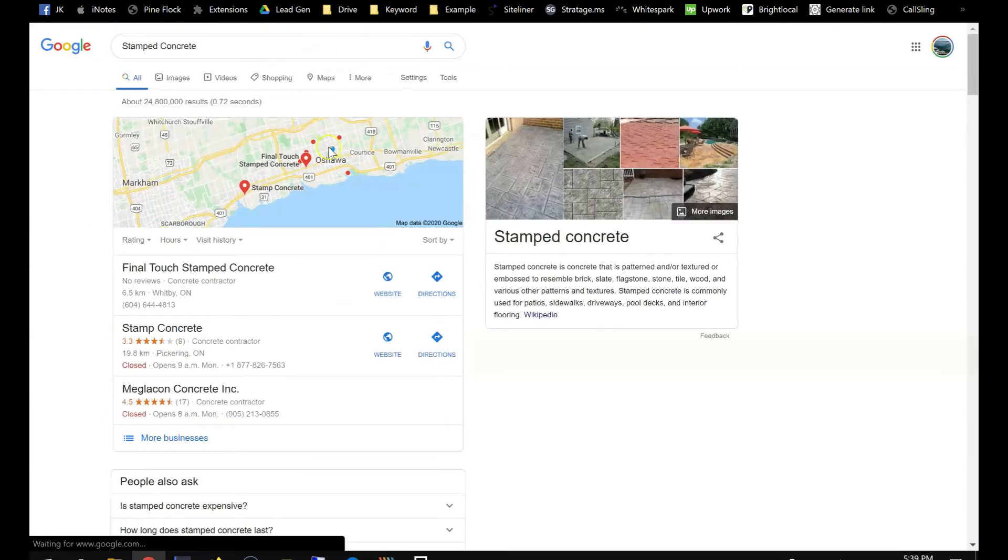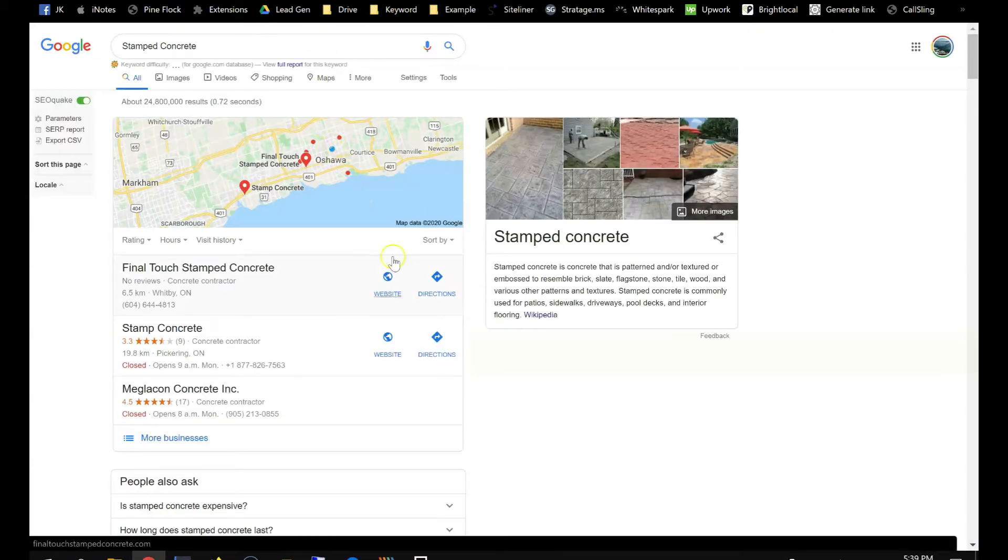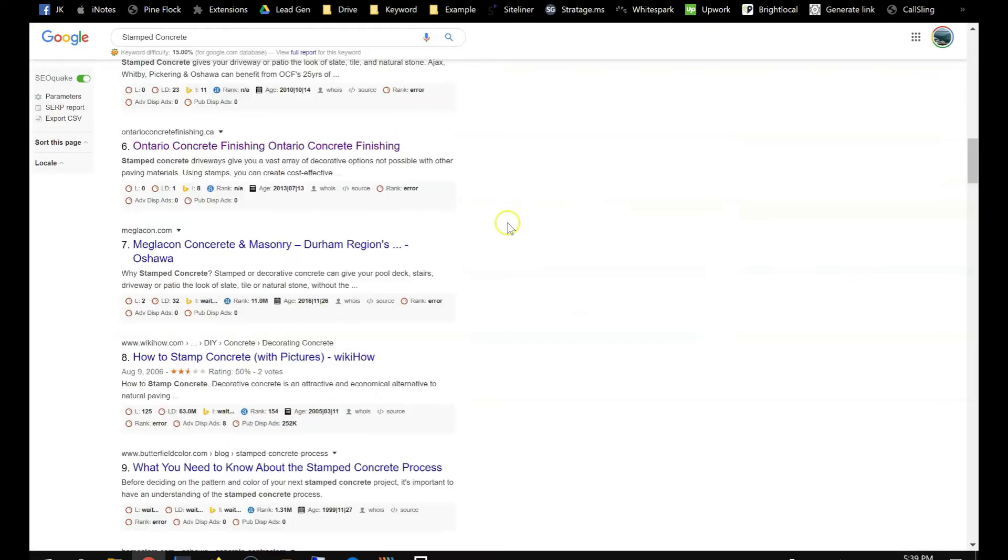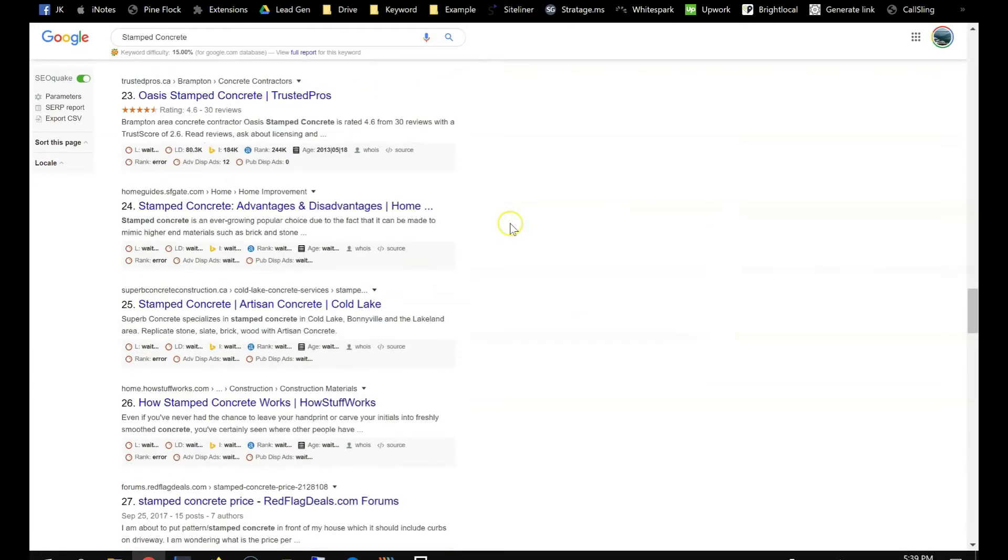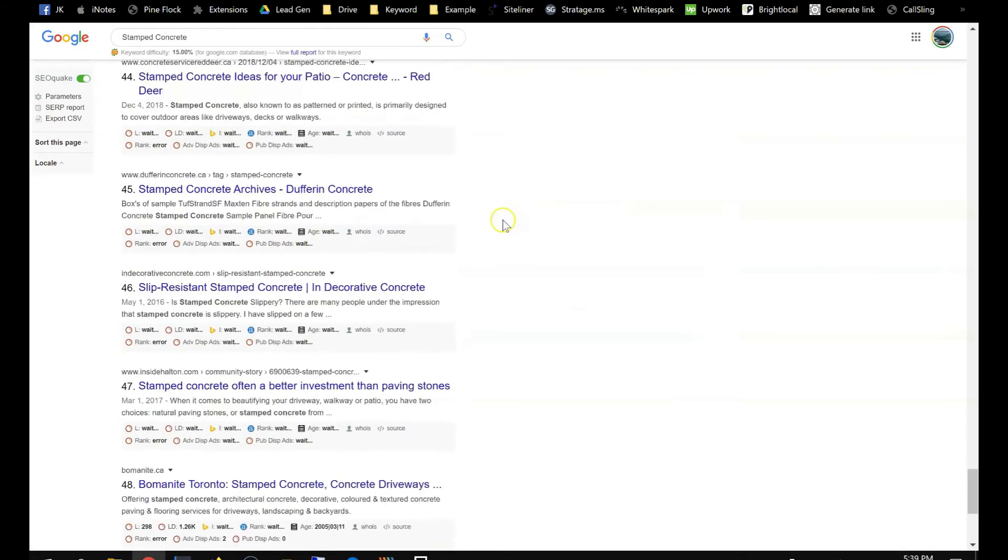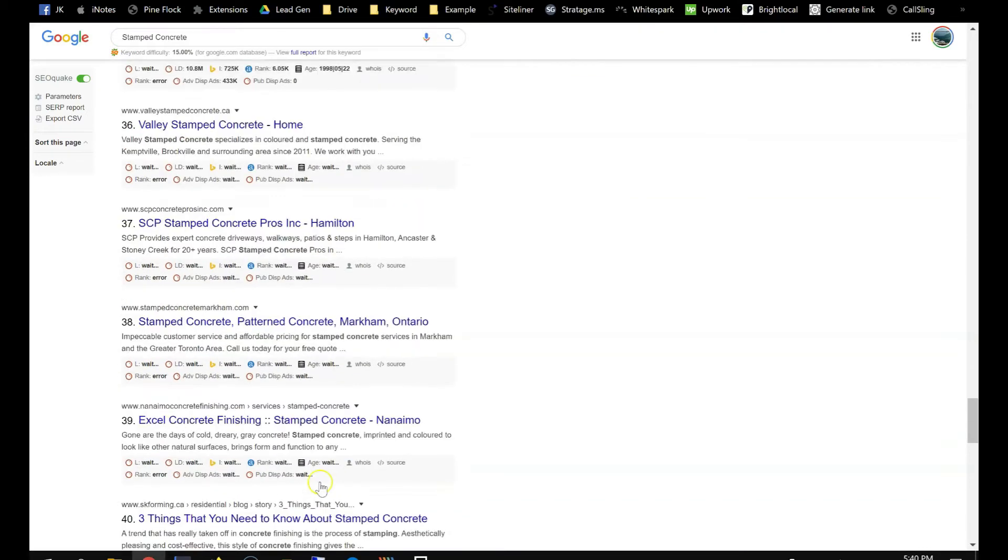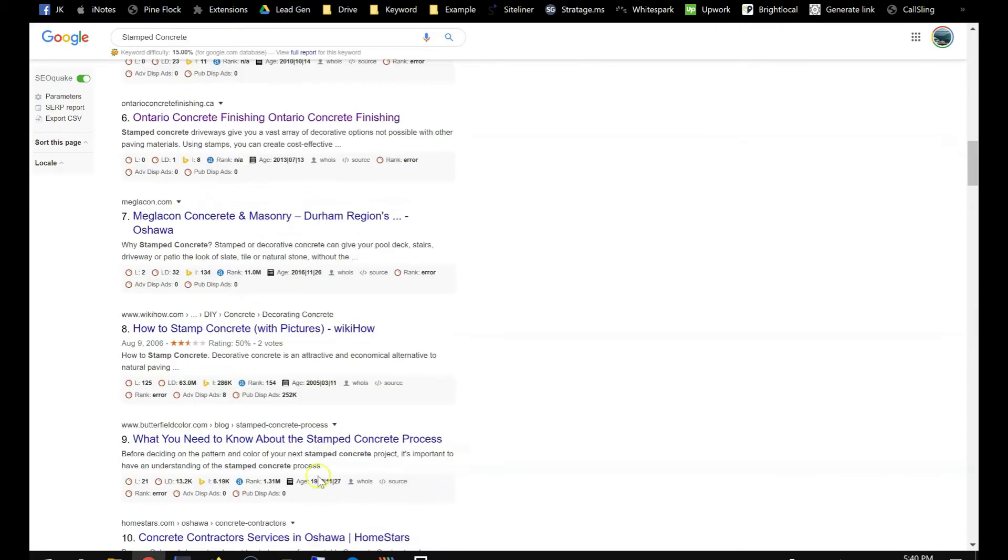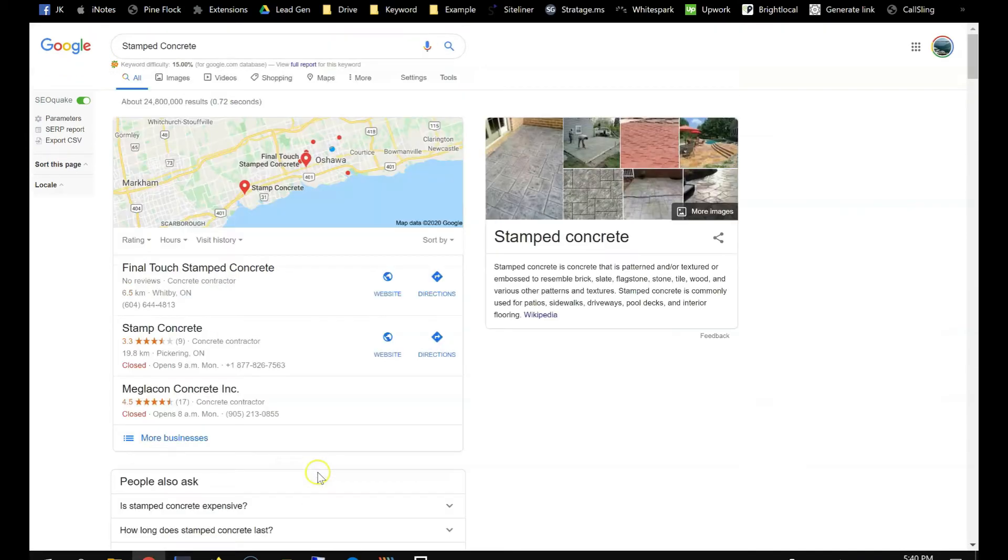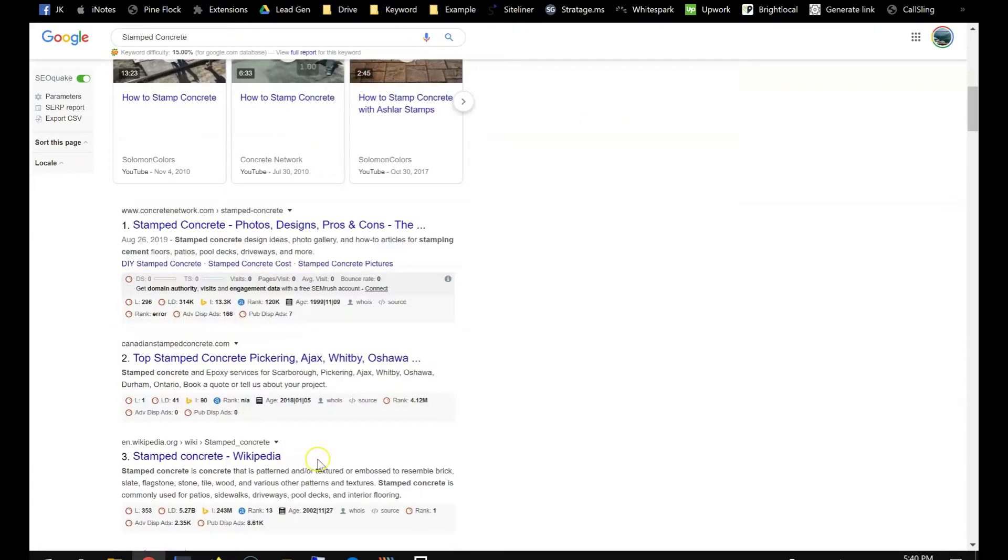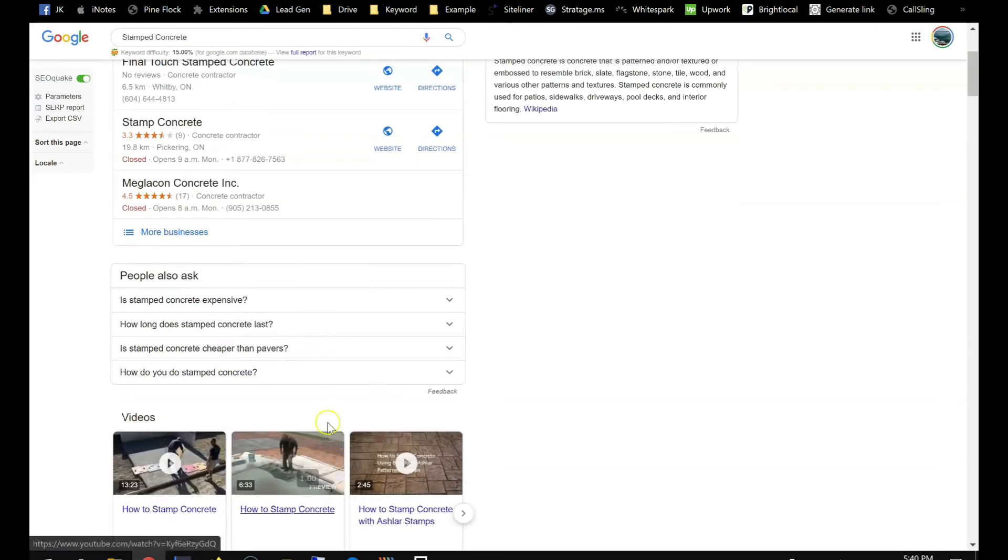You go to the results page. Firstly, you want to verify is it in Oshawa, because we switched the location. So bottom of the result page is Oshawa.